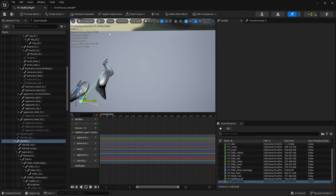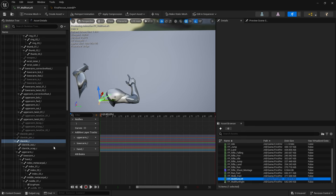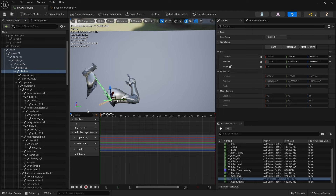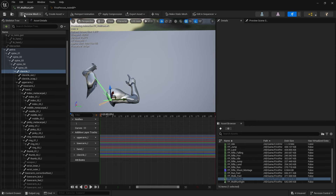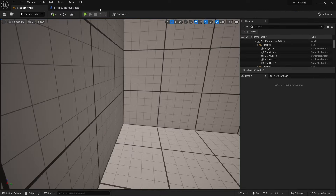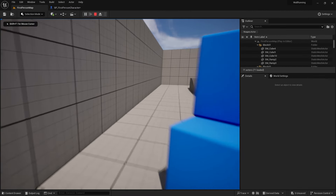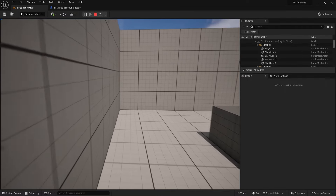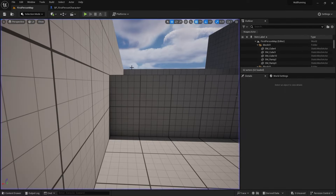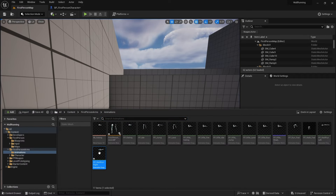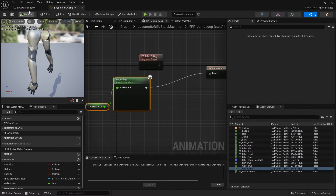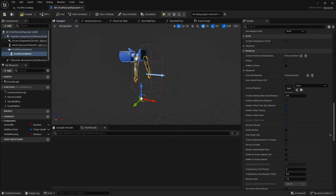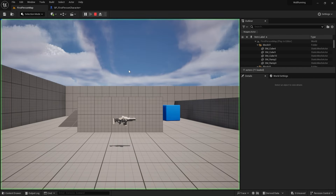Key that, and go to the clavicle_l, bring that in, key that. Let's see what that looks like. I'm not sure why it's looking so weird - when I had the arms back there, let's just bring it forward again to test and see what's going on.